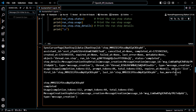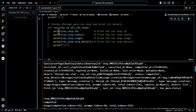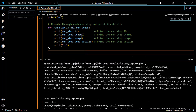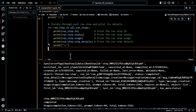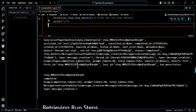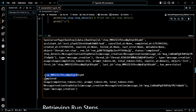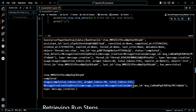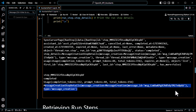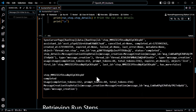has_more equals false — so has_more will let you know if there are more steps. Then instead of doing a dump, I print out specifics: for each run step, I print the run step ID, status, usage, and step details. So you can see the run step ID, status, usage — one of my favorites — and the step details right there. Very cool stuff.